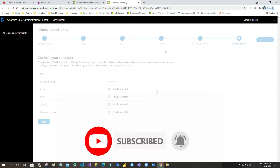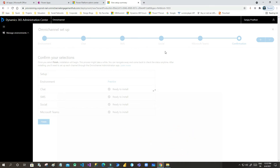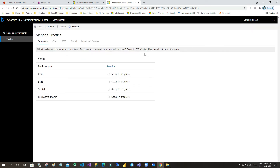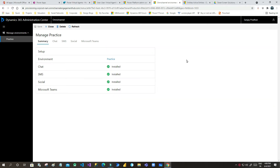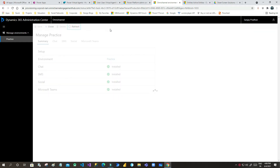It will now set up all the environments and options. After about 15 to 20 minutes, it will successfully install all applications in your environment so you can seamlessly integrate Omnichannel with Power Virtual Agent. Once the installation is complete, click the Refresh button at the top. You should see Chat, SMS, Social, and Microsoft Teams all display as Installed.